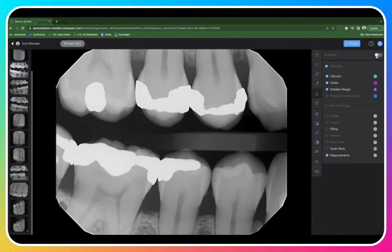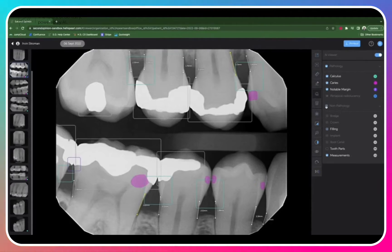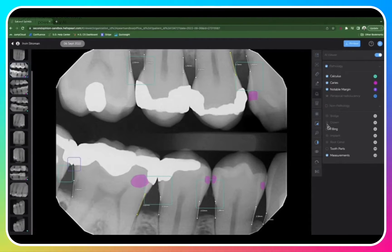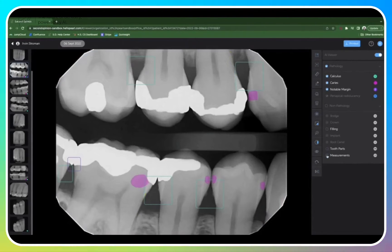Here you can flip on and off all AI detections, or you can simply choose the ones you would like to view. You can also click into non-pathologies, or simply click on the ones that you would like to see. You can also flip on and off tooth parts and measurements.